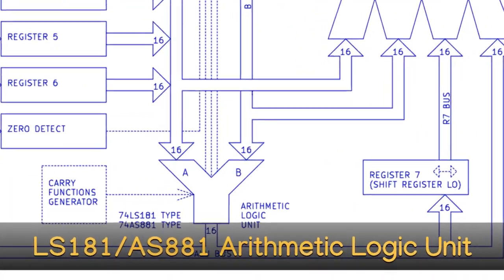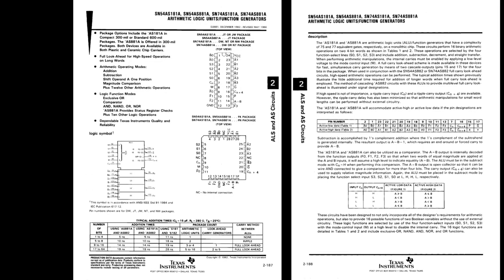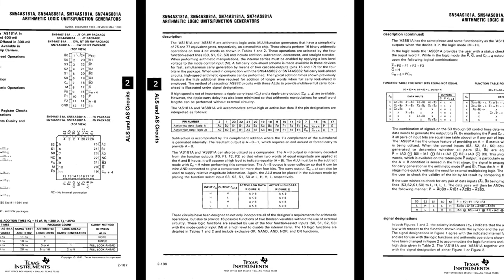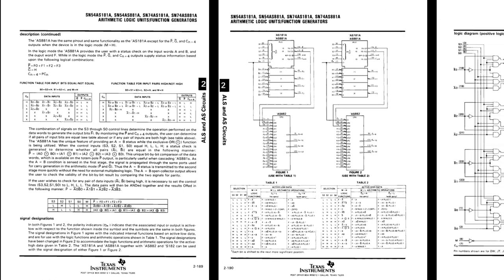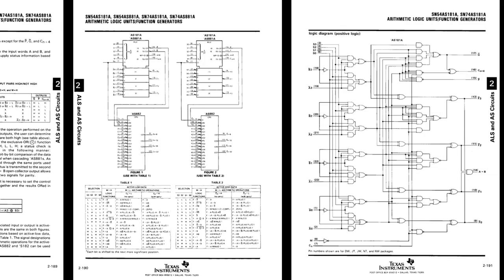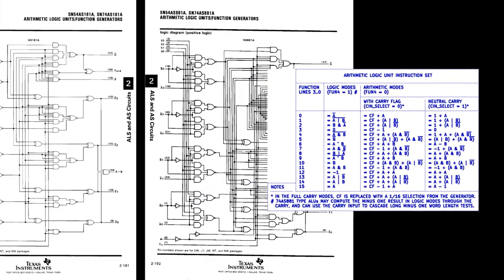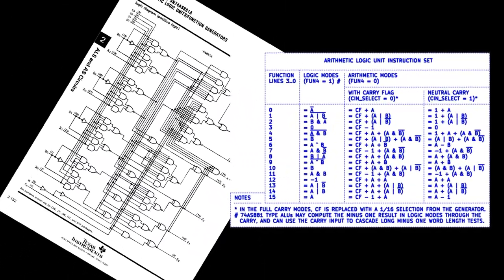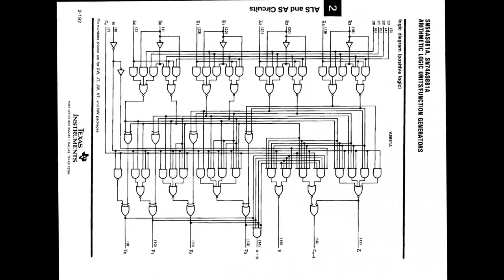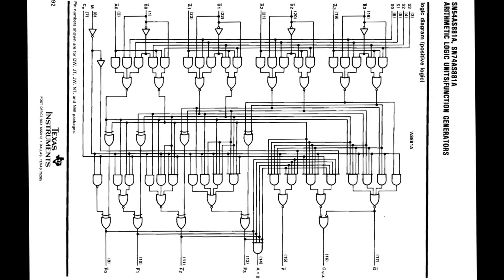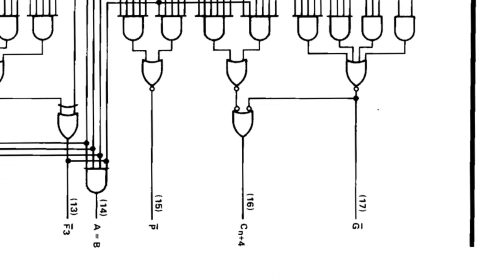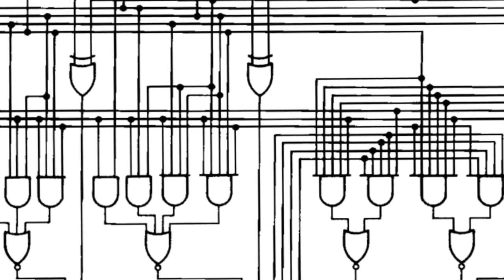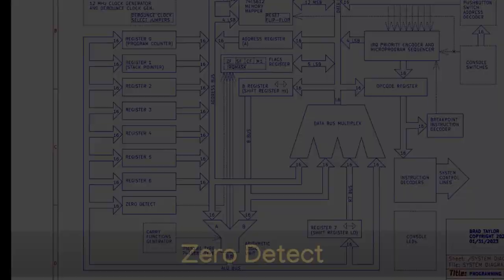LS181-AS881-32 Function Arithmetic Logic Unit. These classic TTL ALUs contain not only every possible logic function of two terms in its instruction set, but also contain enough arithmetic modes to be useful for add, subtract, increment, decrement, left shift and rotate operations, and a carry-in operation. These AS881 ALUs contain additional circuitry for calculating the minus 1 result of a logic operation through the carry and allows the carry-in to be used for cascading multi-word tests for minus 1.